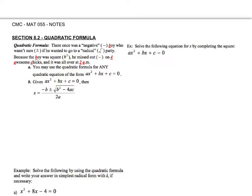Hello, and welcome back. This is section 8.2. We're going to be talking about the quadratic formula.